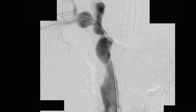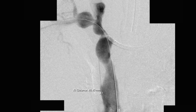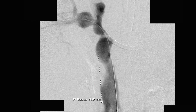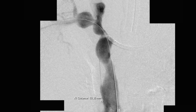A repeat venogram showed that there had been some improvement in the stenosis in the superior vena cava, as well as the right brachiocephalic and right subclavian veins, but there was persistent stenosis. So we opted to stent the superior vena cava portion.